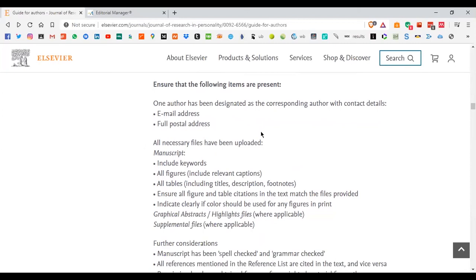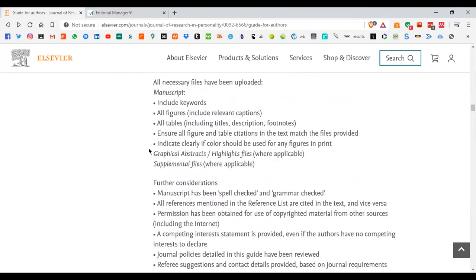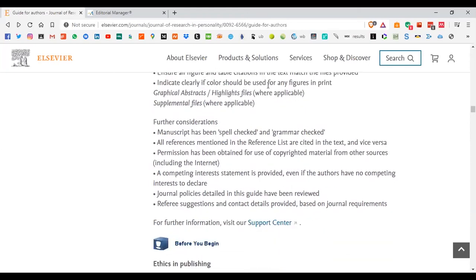First, include your email address for correspondence and your full postal address. Your manuscript should include keywords, all figures, tables, and figure and table citations that match the file you've provided. You can also indicate whether you want colorful figures in print or black and white, because many journals charge separately for colored tables and figures — that varies by journal but you have to indicate it in your submission.